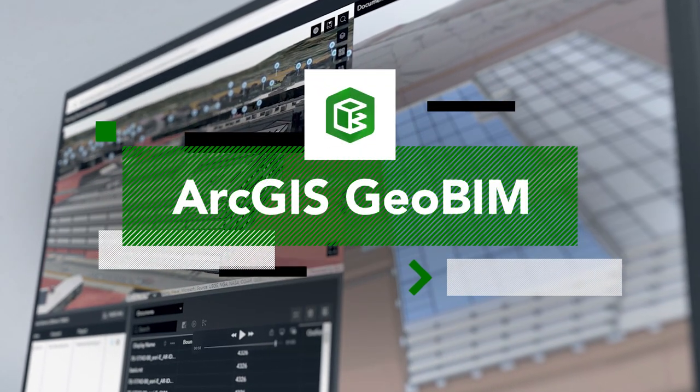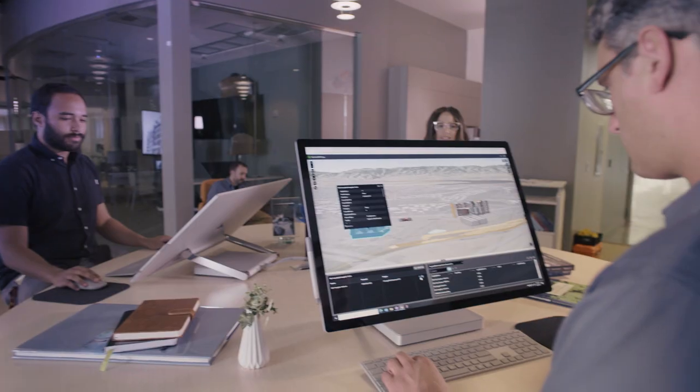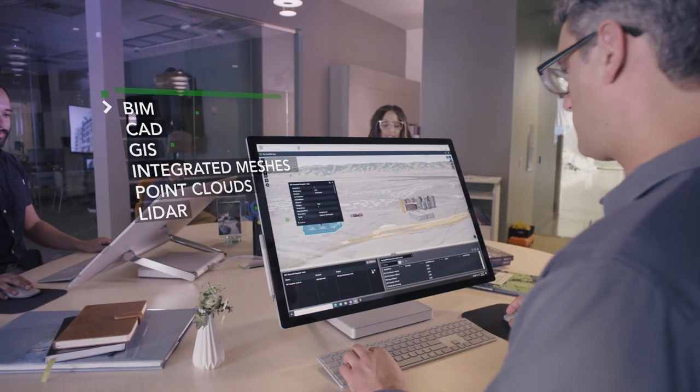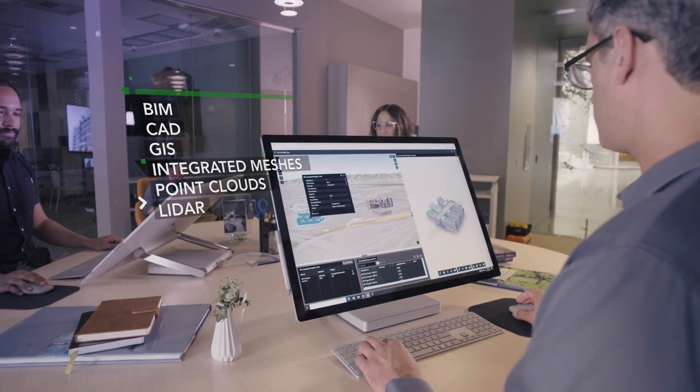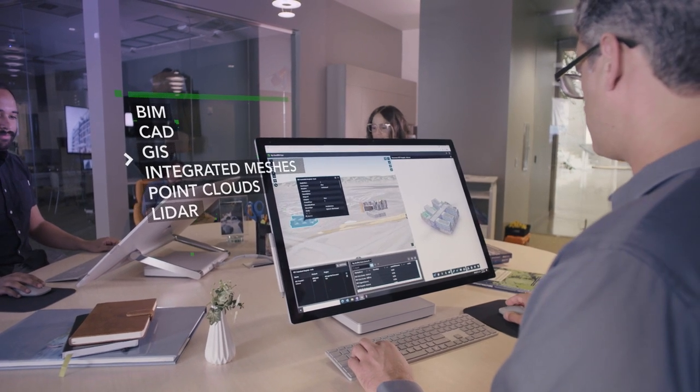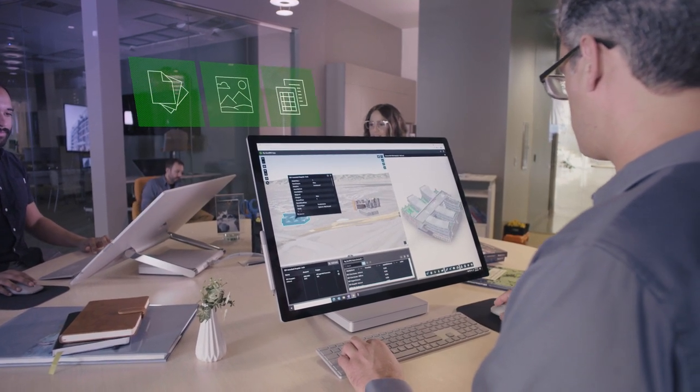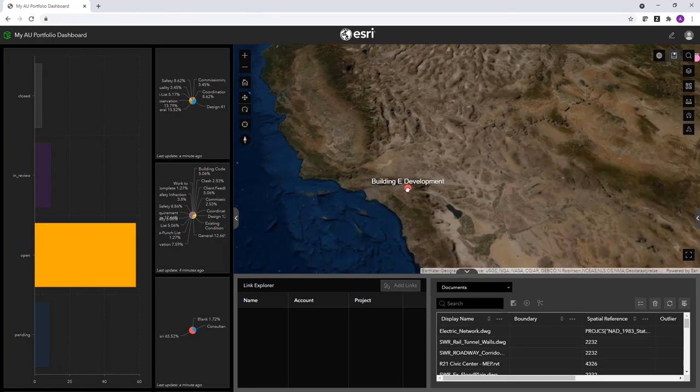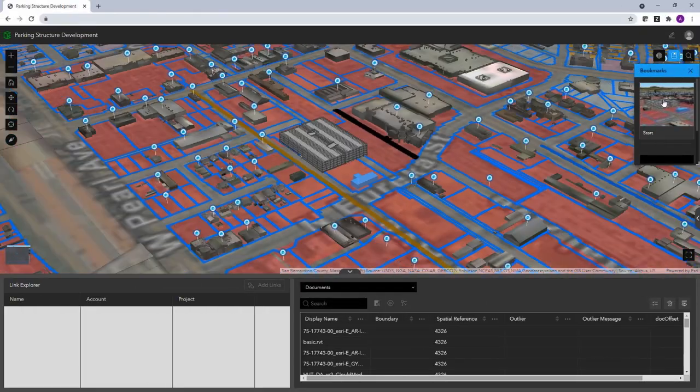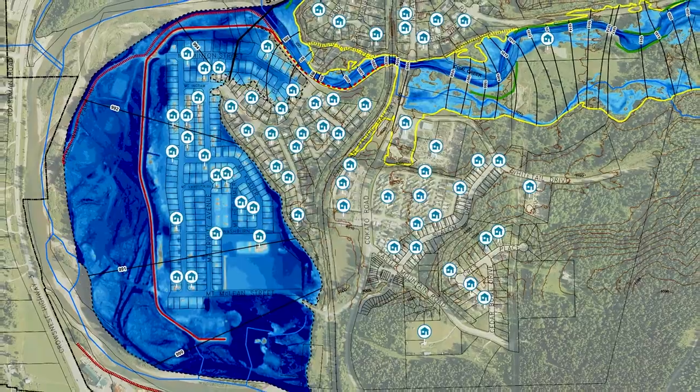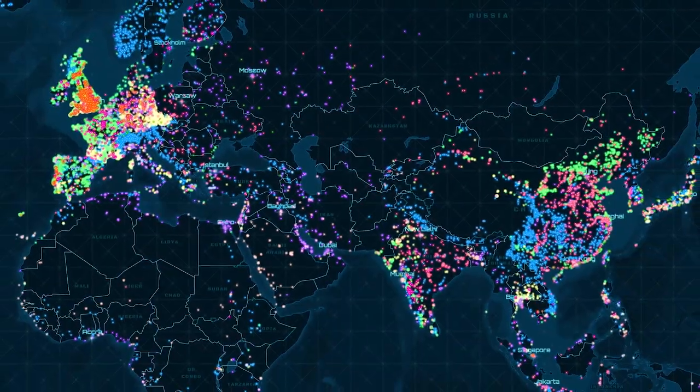But now there's ArcGIS GeoBIM. For the first time, multiple systems are connected within one web app that integrates all your data, streamlining how projects get done, using a location-based geographic approach that gives you the full picture.